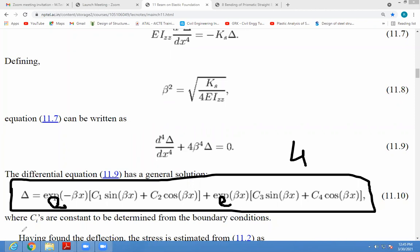So here C1, C2, C3, C4 are constants, which will be determined from the boundary conditions.